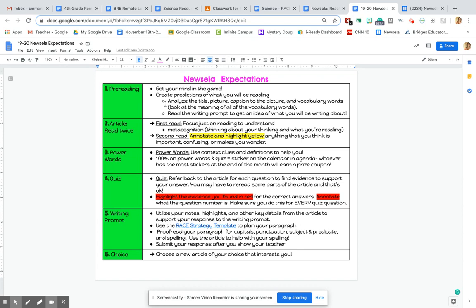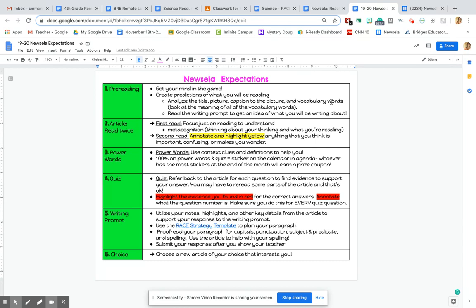So step one is pre-reading. This is all about getting your mind ready to read, making sure you're focused, finding a quiet spot to read in your house, and then you are creating predictions of what you will be reading. So you're looking at the title, the pictures, the captions to the picture, any vocabulary words that you see. You're going to analyze that before you start reading. This will help you get your mind focused and ready to read.